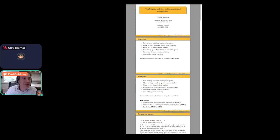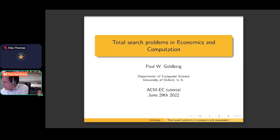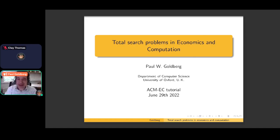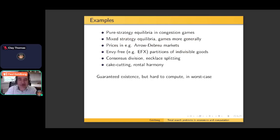Let me just do the full screen thing. I'm hoping that everybody can hear me. If there's any problems, just send me an email and I will glance at my inbox in another window on another machine in case you need to get in touch with me urgently. Anyway, thanks for joining this tutorial on total search problems in economics and computation. This is joint with Alexandra Sollander, who will give the next 45-minute slot.